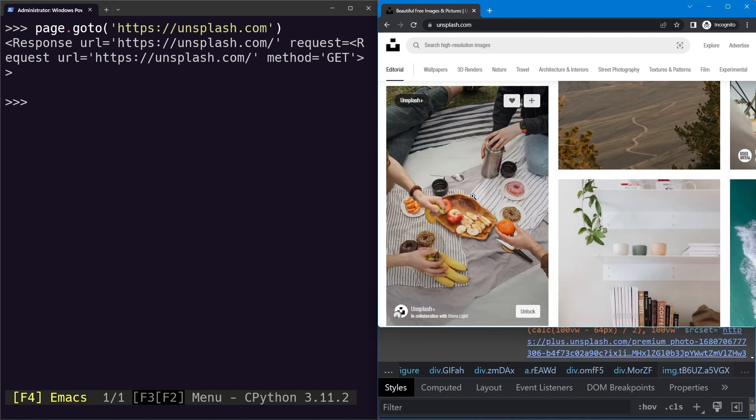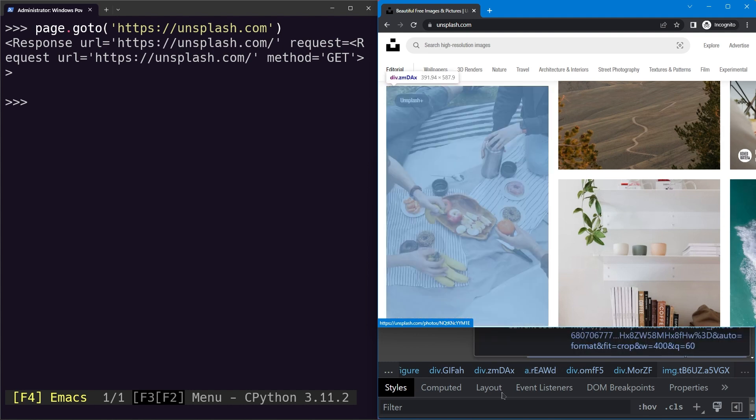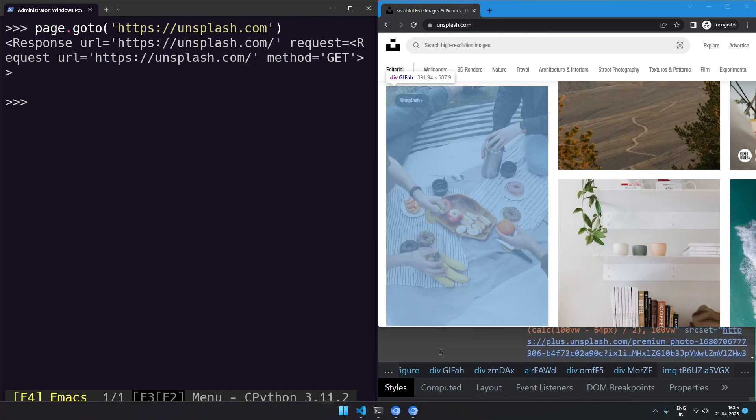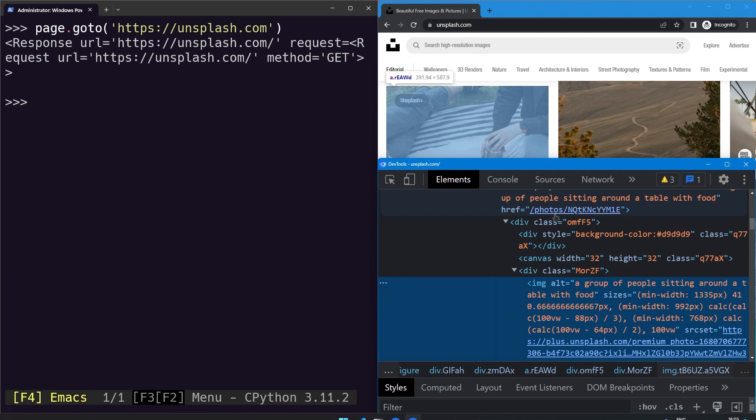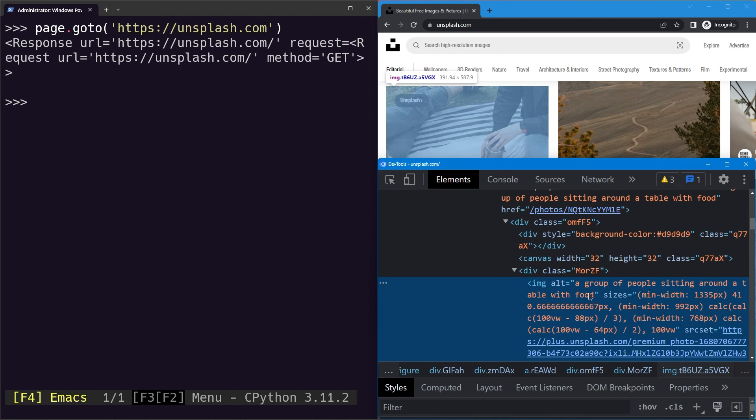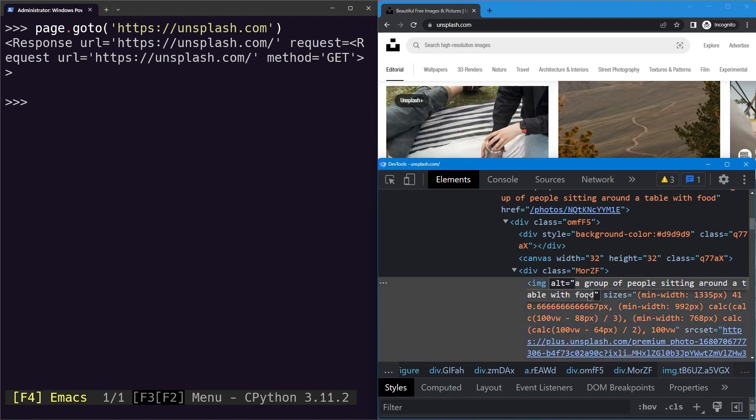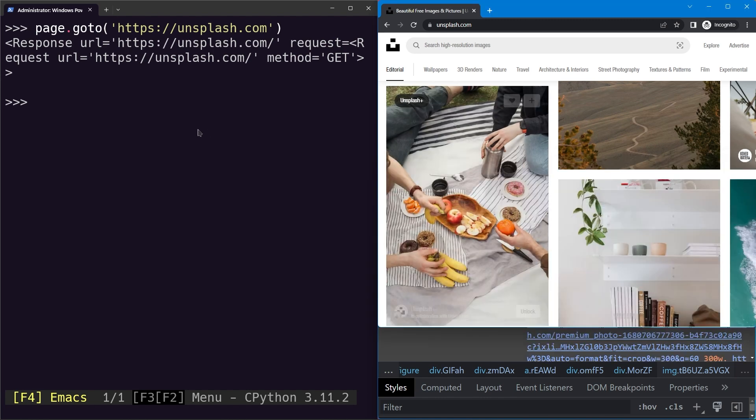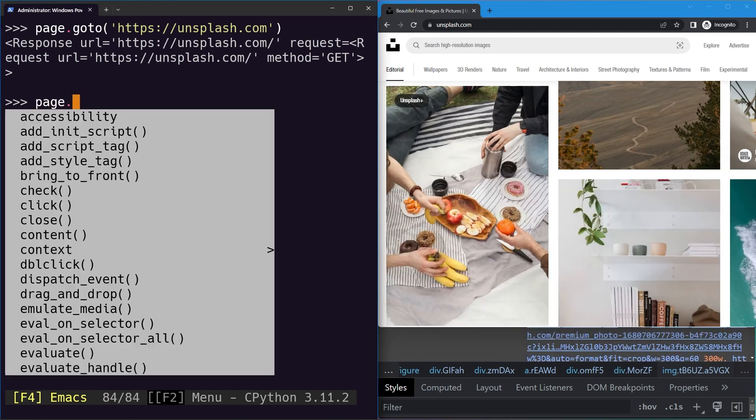You can see this image right here has some people with some fruits, and if I read the alt text you can see it says 'a group of people sitting around a table with food.' So what we can do is just copy it, and now we would like to select this image based on its alt text.